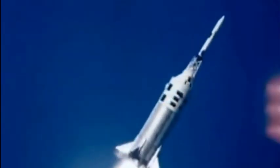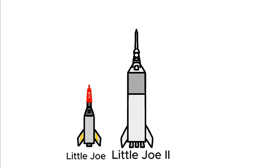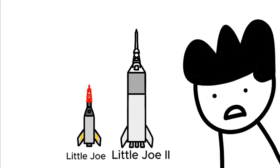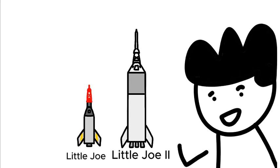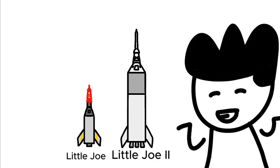Atop this command module would be a launch escape tower that would pull the crew to safety in case anything bad happened. This launch escape system was actually tested on the Little Joe-2 rocket. If it were up to me, I would have called it the Big Joe, but I digress.